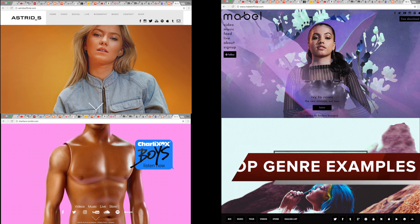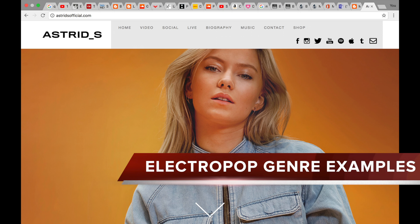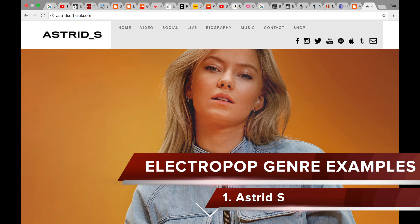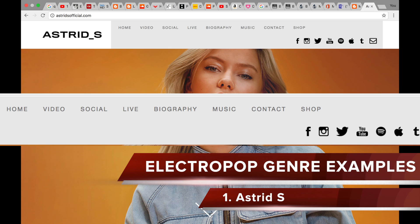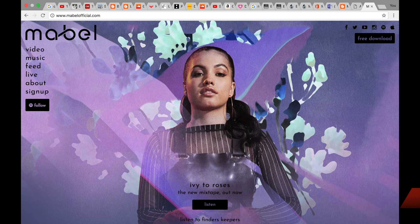Now I am going to refer to the electropop genre examples that I mentioned at the start of the vodcast. The first example I am going to look at is the artist I have chosen, Astrid S. As you can see here, the top list includes home, video, social, live, biography, music, contact and shop. Again, there are 7 links in the top list.